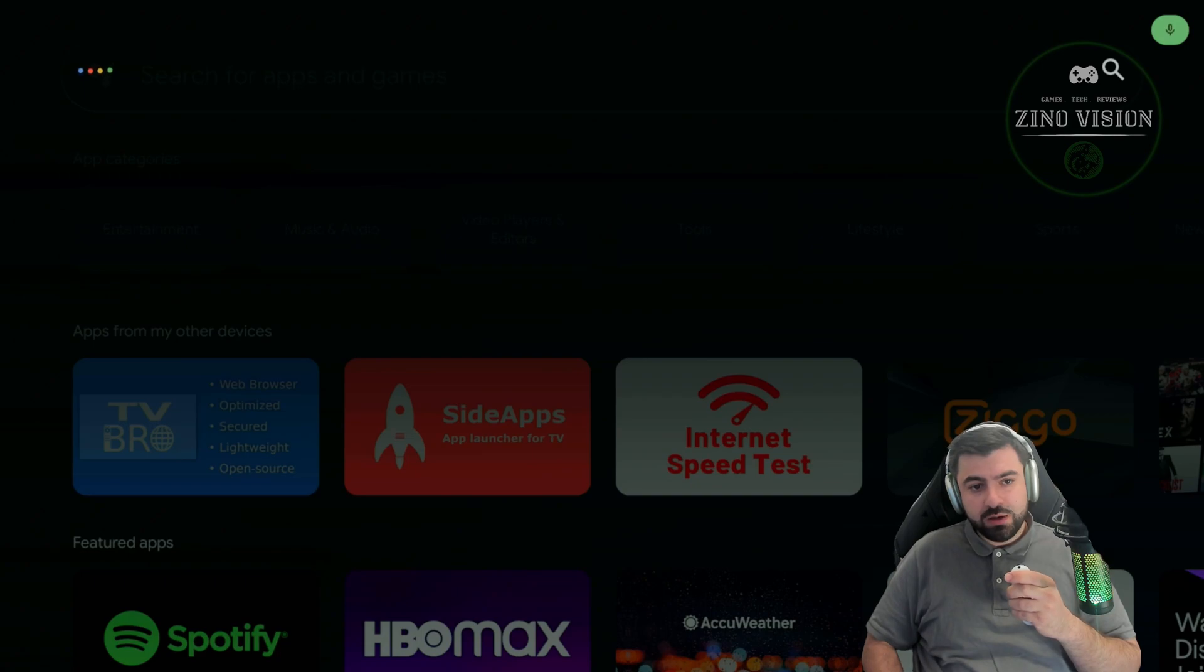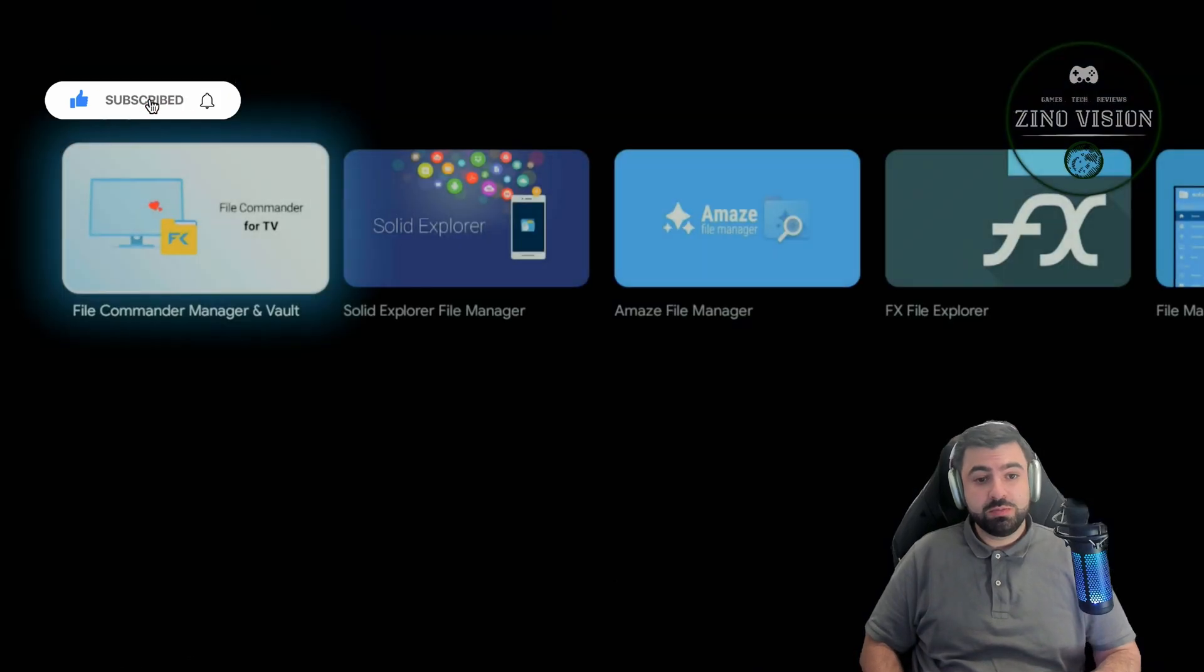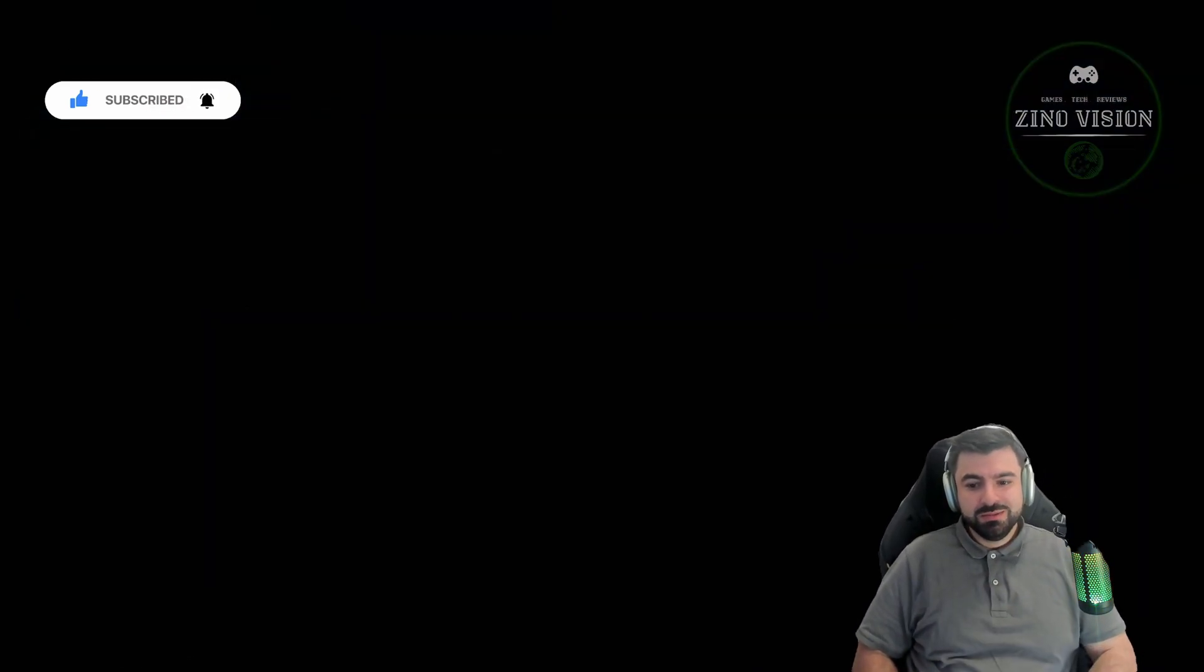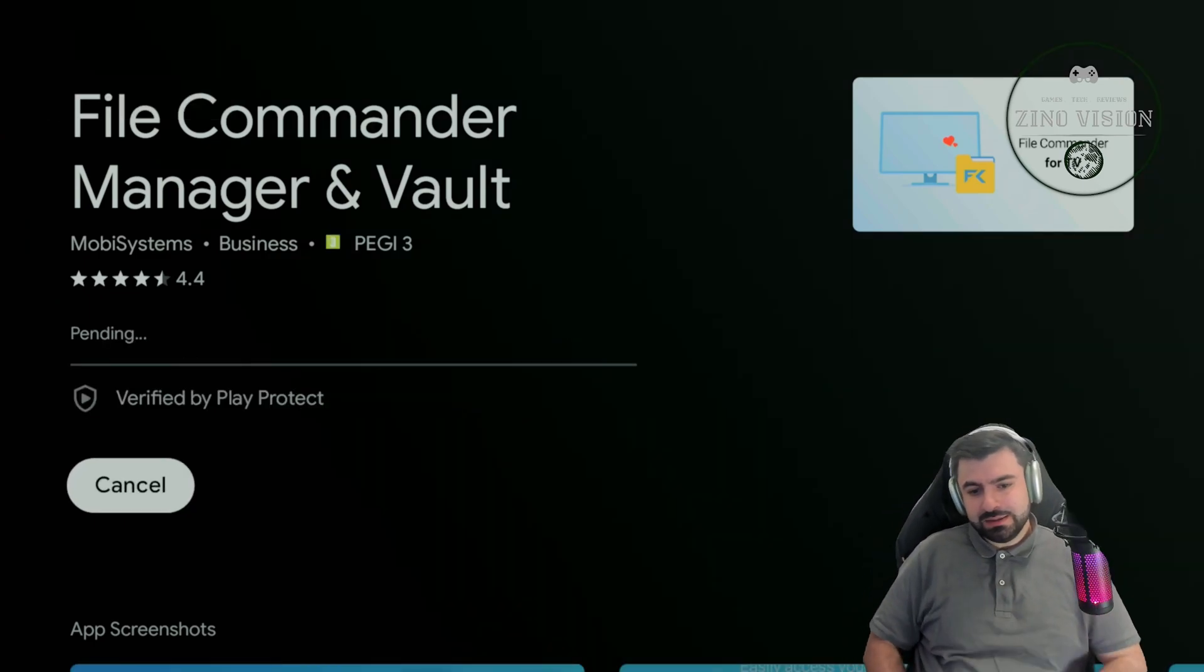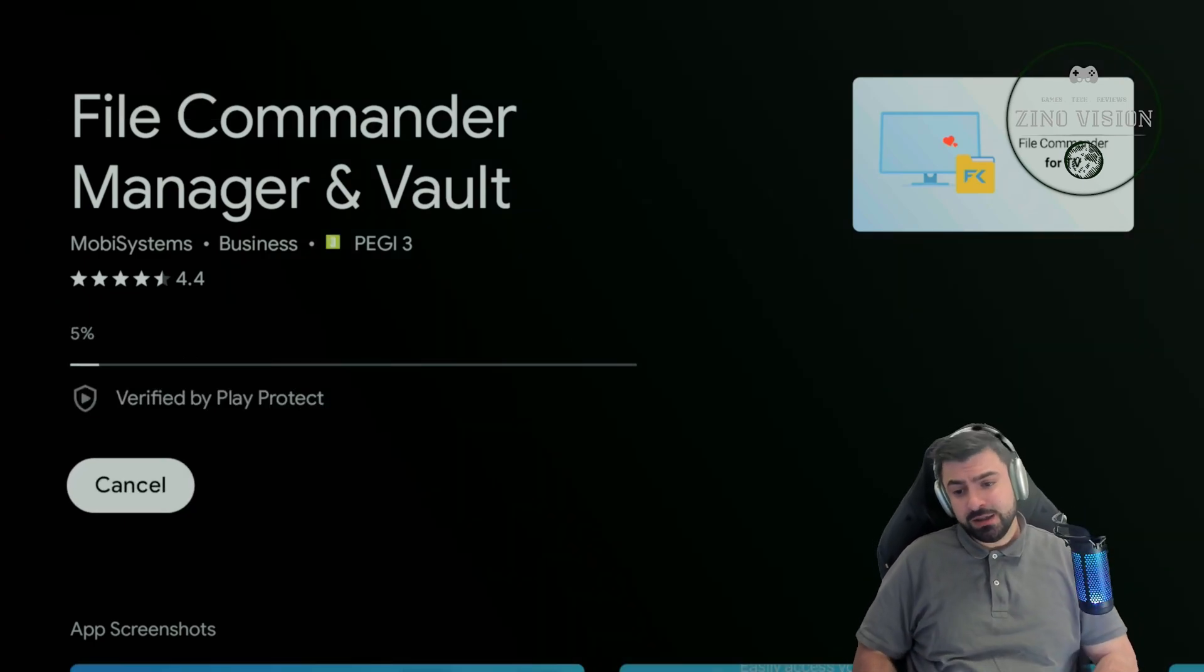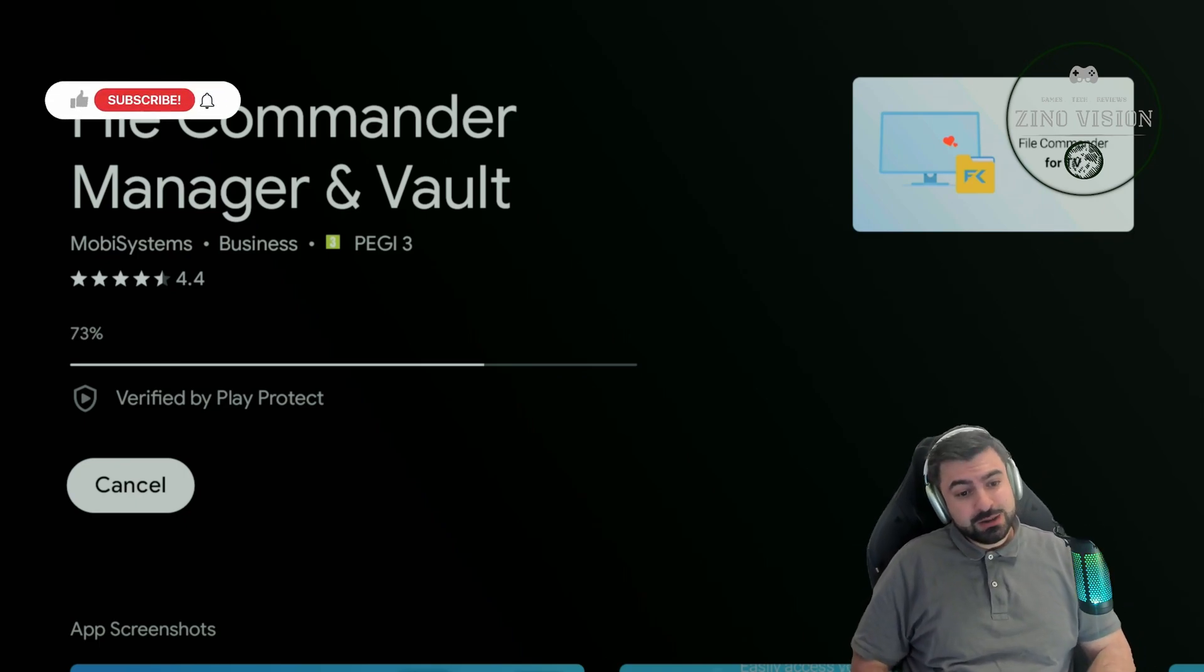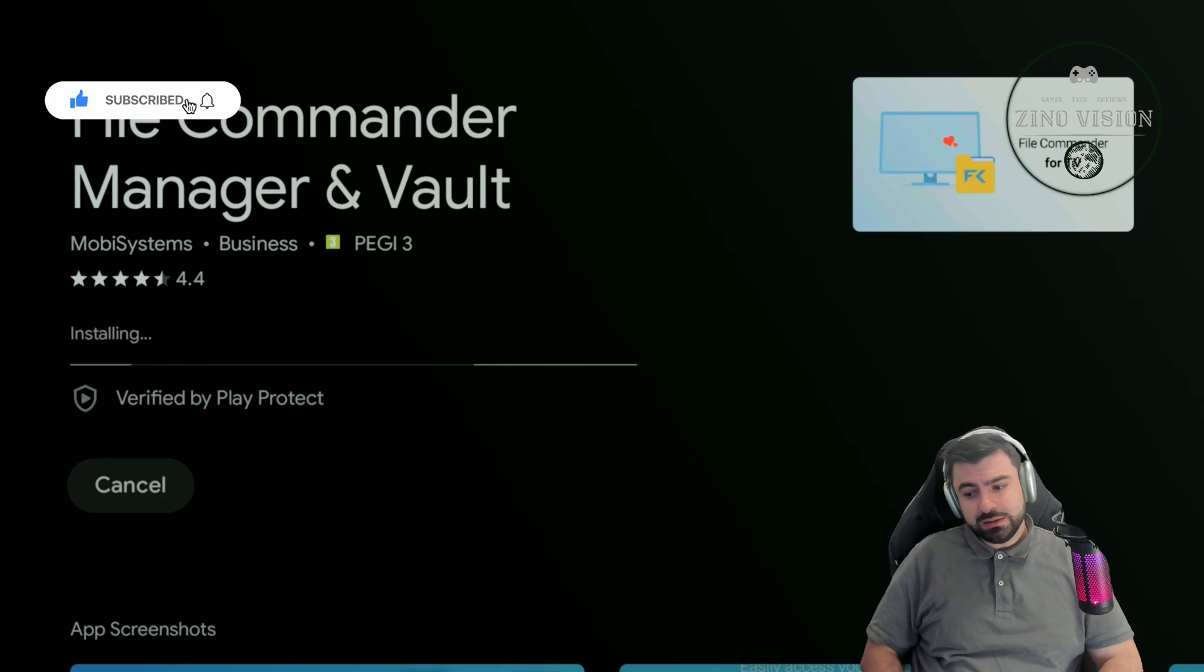File Commander, it's pretty understandable. Yeah, there it is, File Commander. Let's hit install. Oh, it's a nice weather today, sun is shining. I hope wherever you are watching also has nice weather. Let's get to it.